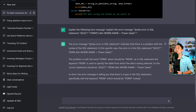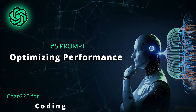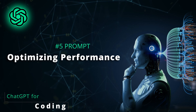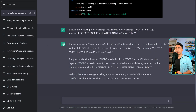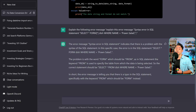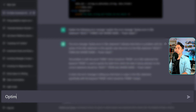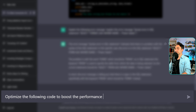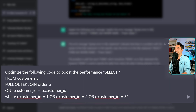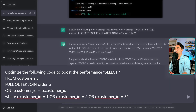For the next use case, we can use ChatGPT to optimize the performance of our code. Sometimes we write everything correctly with no errors, but once you execute the code you get bad performance. Here we can use the power of AI to analyze our code and suggest optimizations. The prompt is: 'Optimize the following code to boost the performance.' We're going to enter an SQL statement that takes a long time to execute.